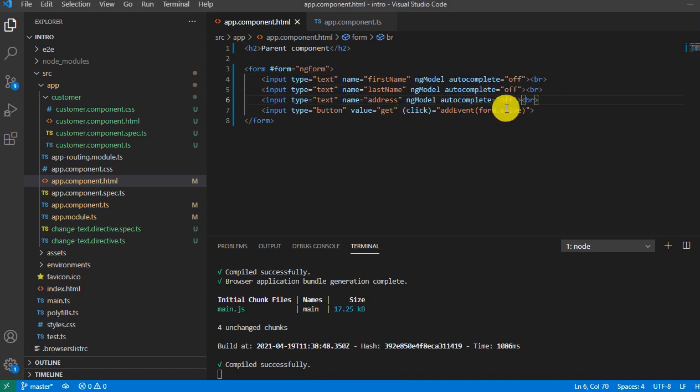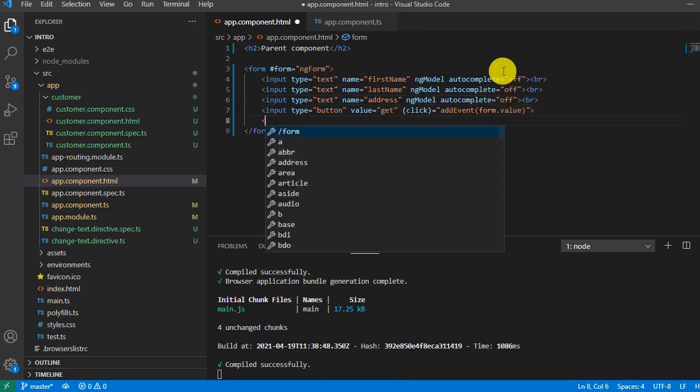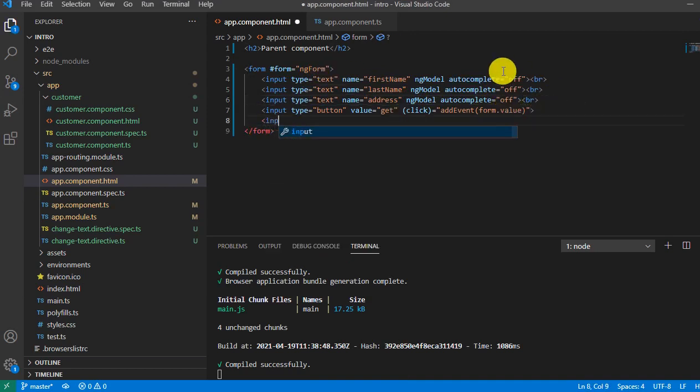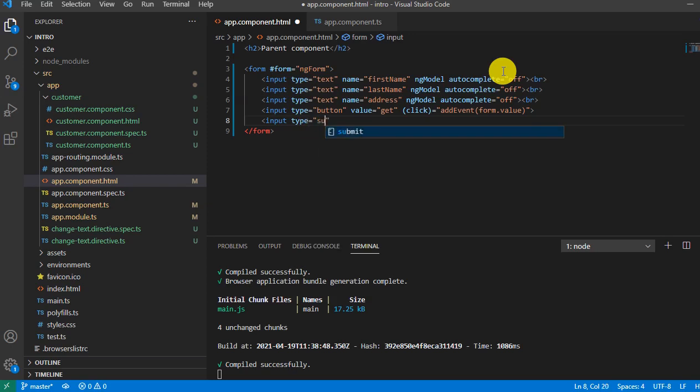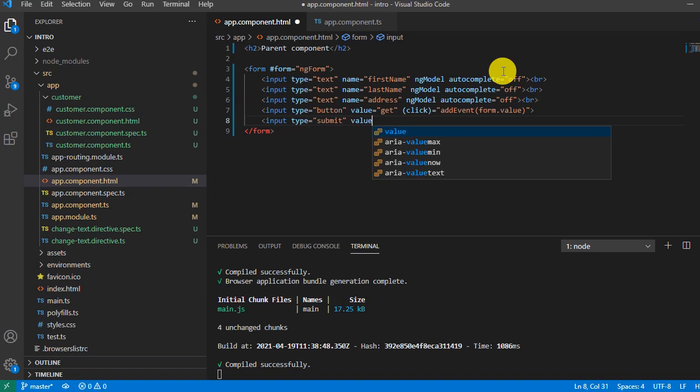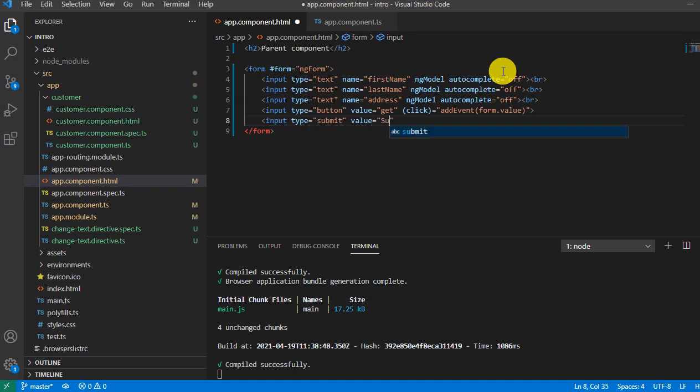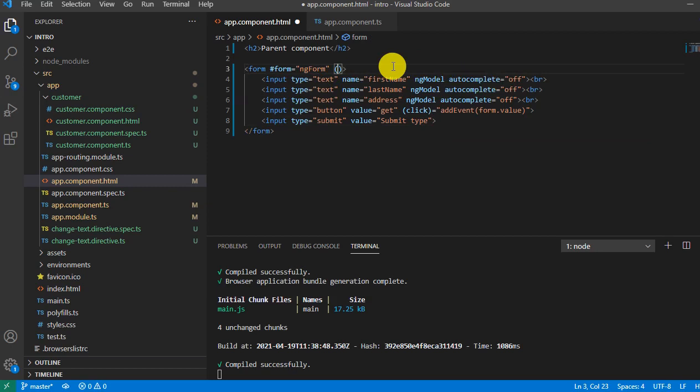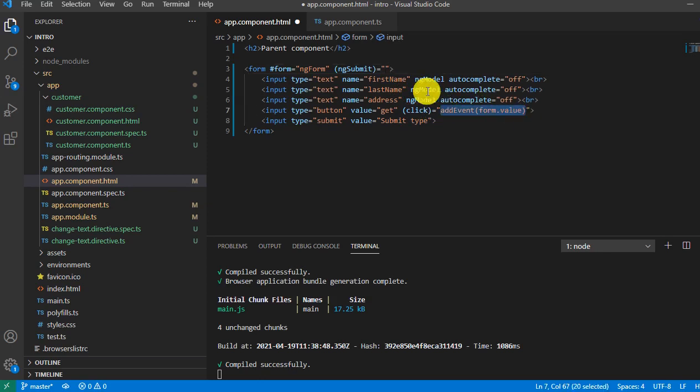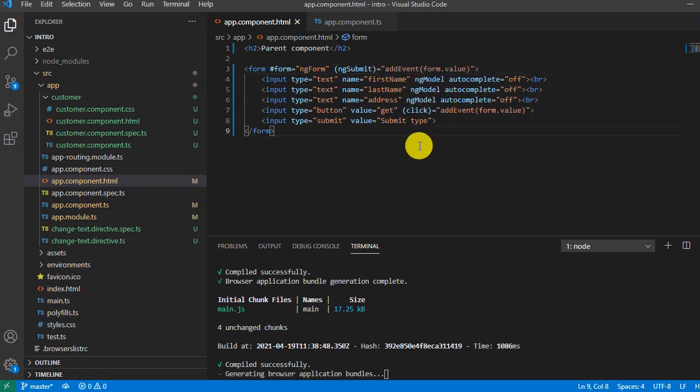Input say type submit. And say value submit type, so that we don't confuse between these two buttons. And here we have to say ng submit and have to use the same function. Save it.